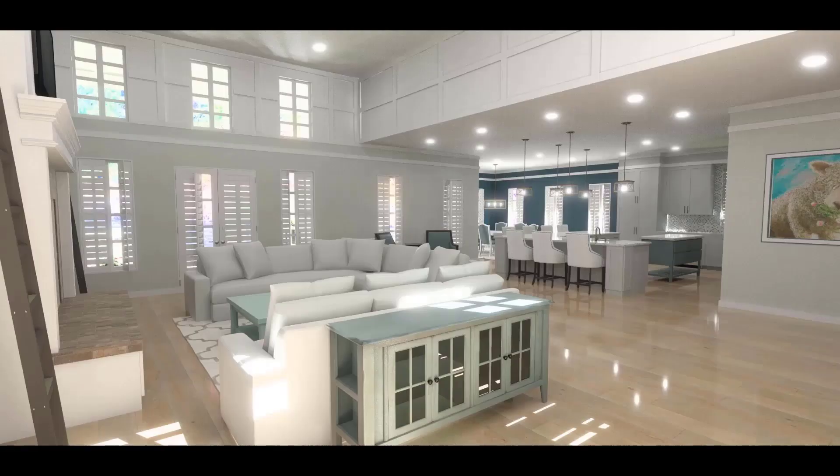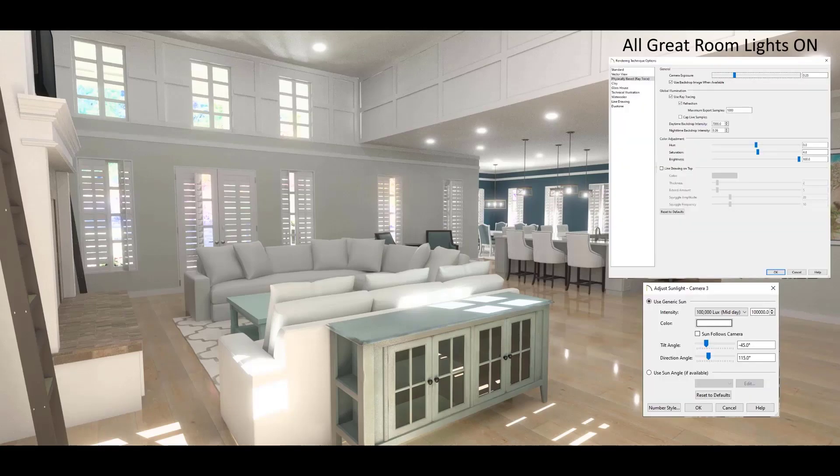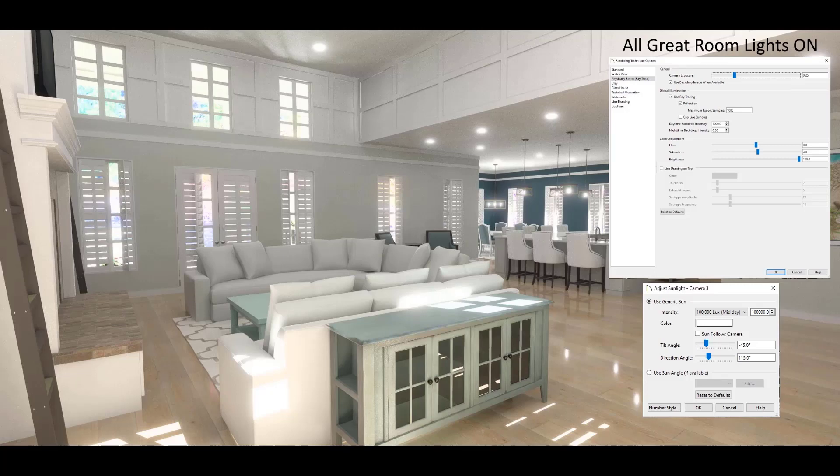For instance, here are a few different options for the exact same space, creating very different effects. Here, I've kept the sunlight high and the daytime backdrop intensity high to create an early morning look inside the house.